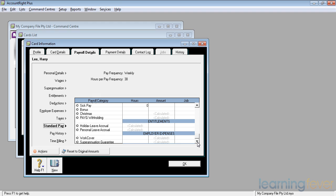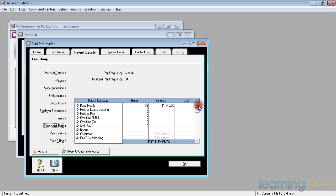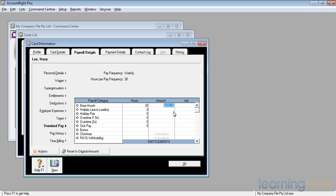If Harry, for example, did not work a regular 38 hours per week, but maybe was a part-time employee, only working, say, 20 hours per week, we could change that 38 to a 20, and he would automatically be paid his 20 hours a week at $30 an hour, $600.